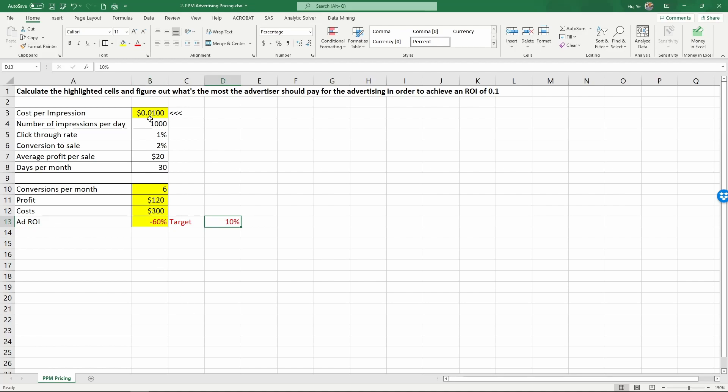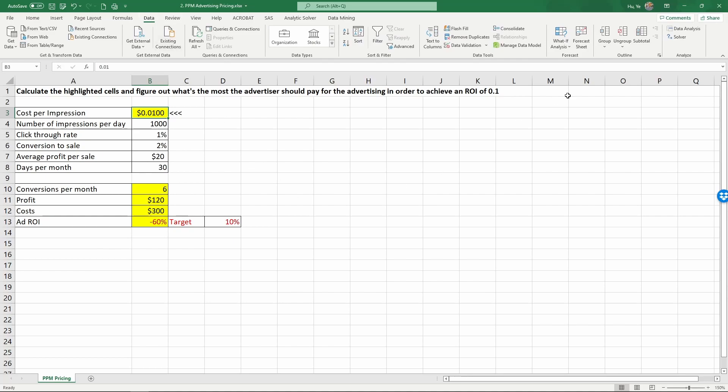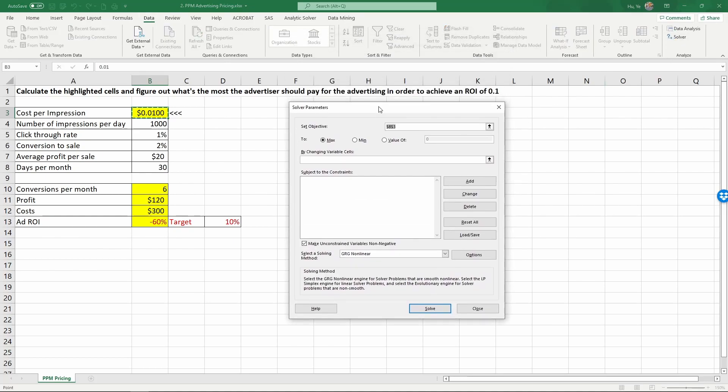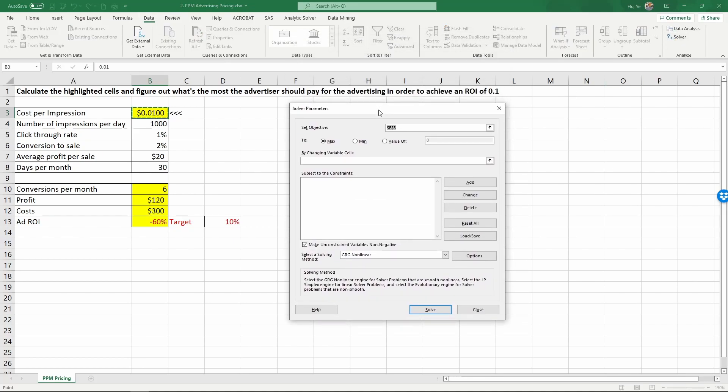To perform this function, we're going to use solver to do it. The way we do this is go to Data and click Solver. Now you're going to see this interactive menu. We're going to set the objective is to add ROI. So click this cell, B13.